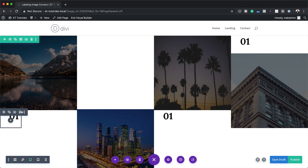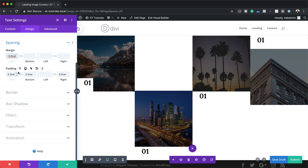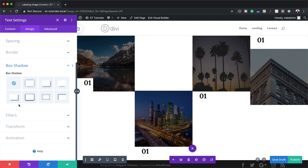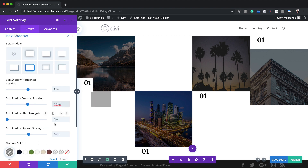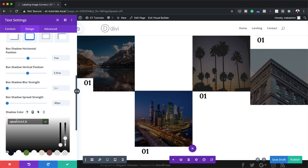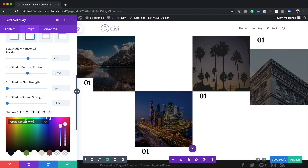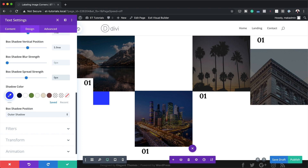Now we'll add styling using negative margins. Starting with text module number one, I'll click the gear icon, go to Design > Spacing, and set the top margin to minus 5.9 — the number is now inside the image. Next I'll go to Box Shadow, choose this style, set the horizontal position to 7vw, vertical position to 5.9, blur strength to 0, and spread strength to 0. I'll click the eyedropper tool and paste my shadow color between the brackets. If you want the exact same colors I'm using, I'll leave a link to the post in the show notes below.